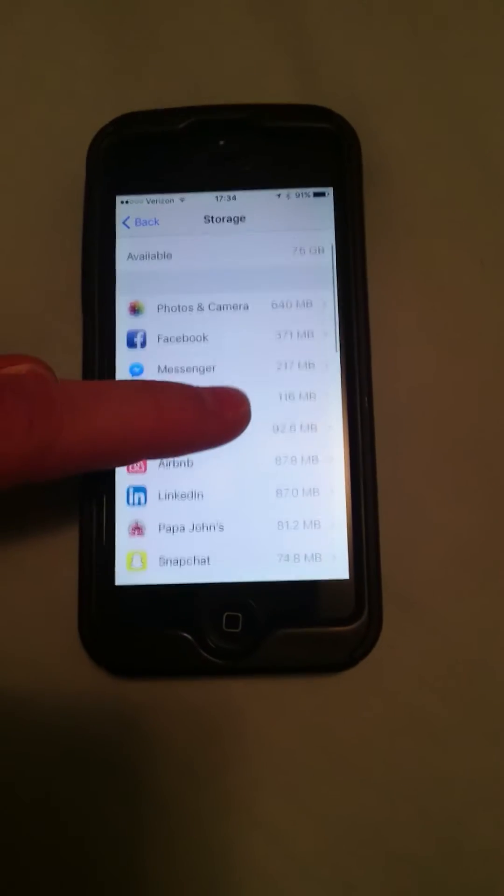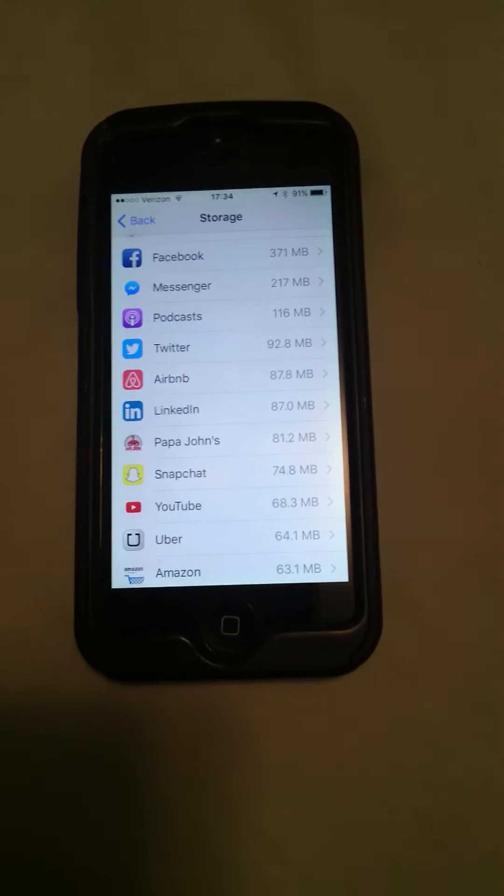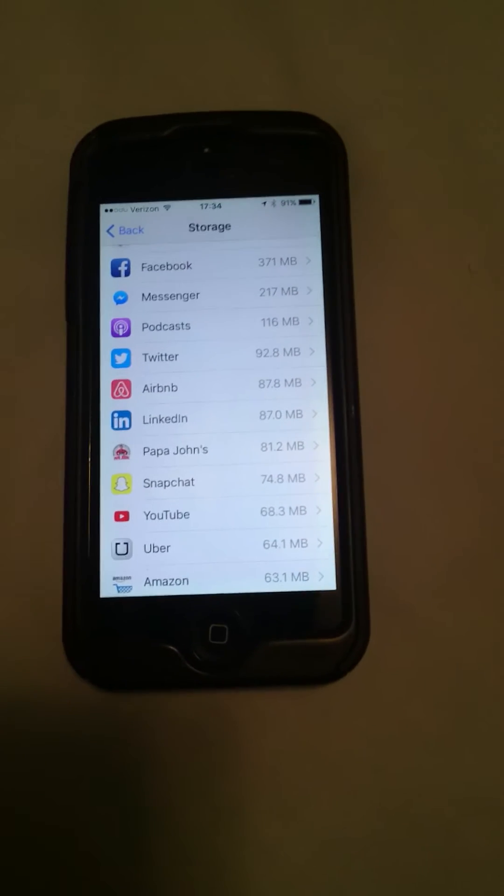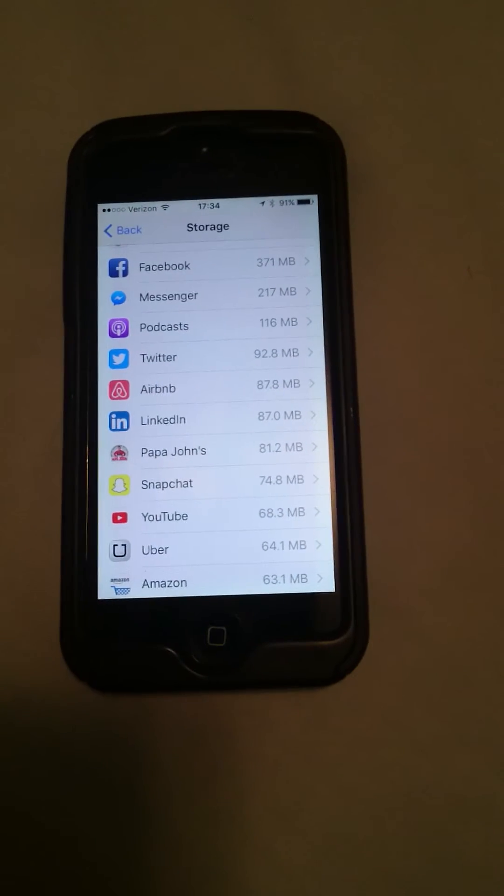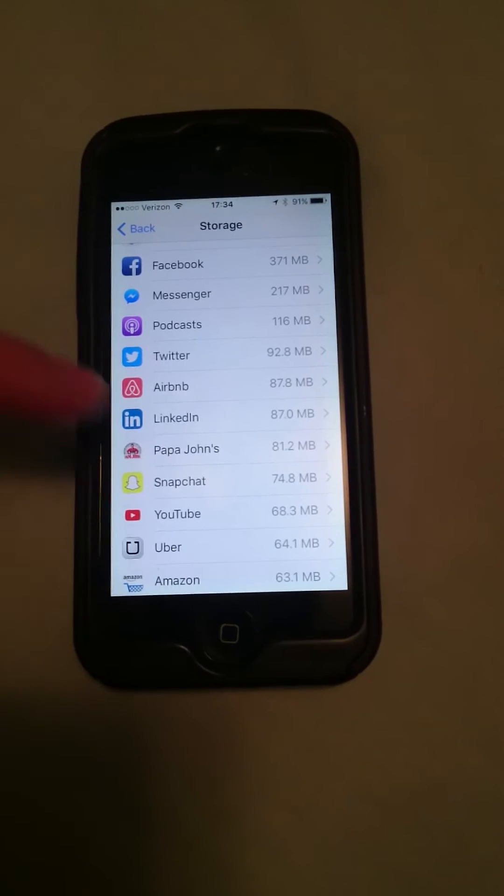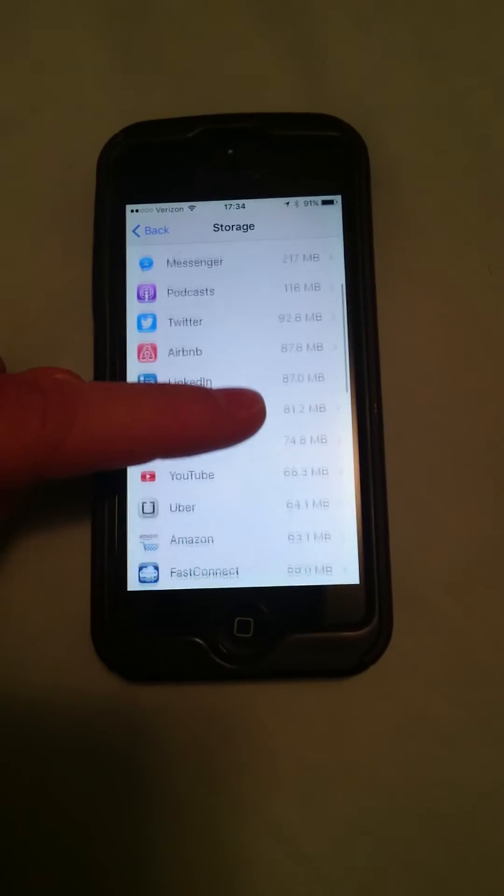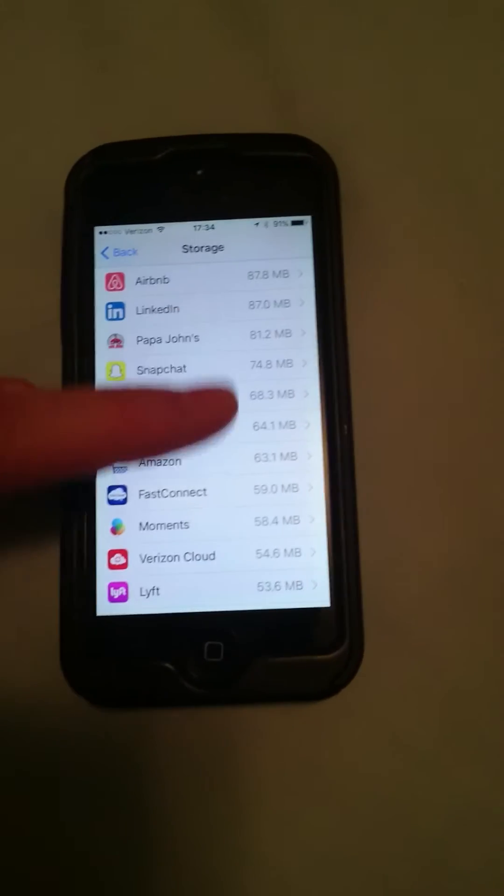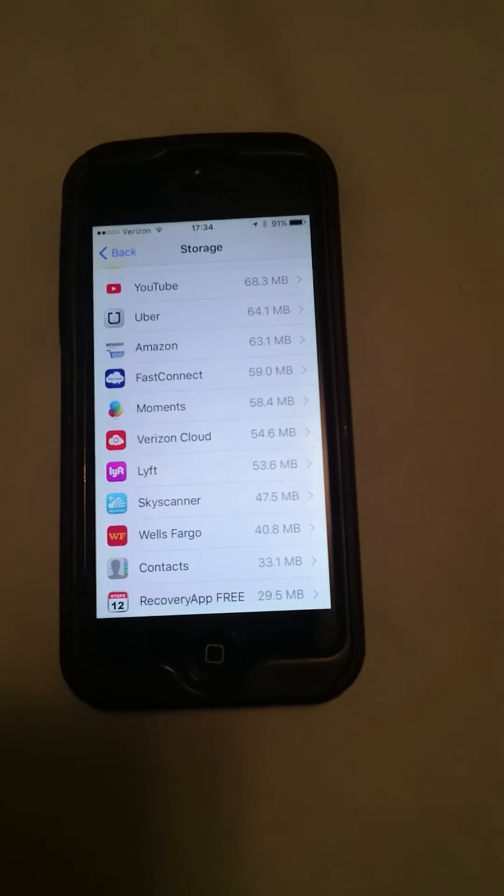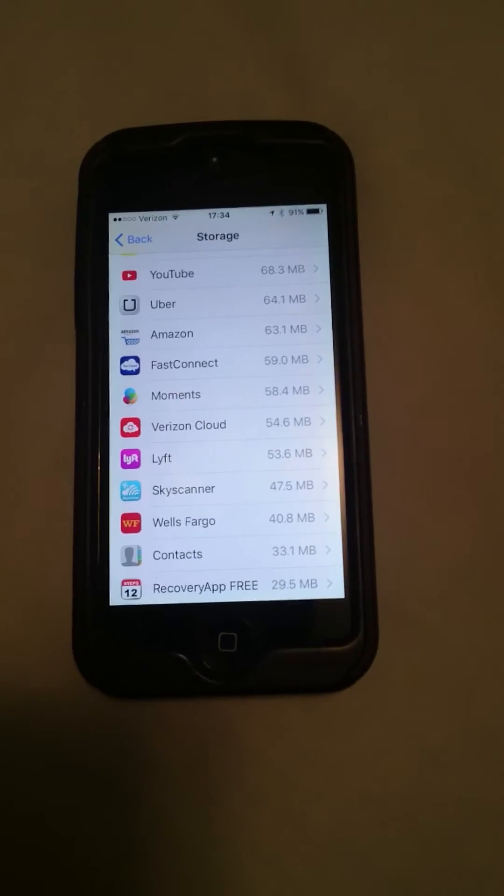If I go back you'll see I've got Papa John's here that's using some megabytes. Maybe I don't need that anymore and this is all in order. You can go through here and uninstall things that you really don't need anymore and that will free up some space.